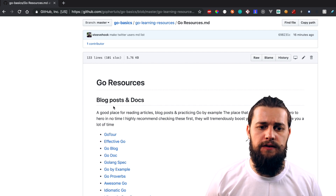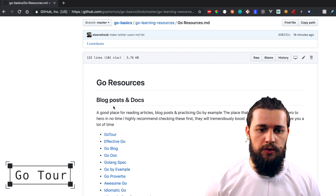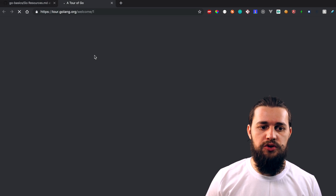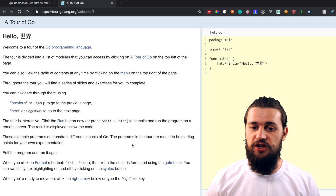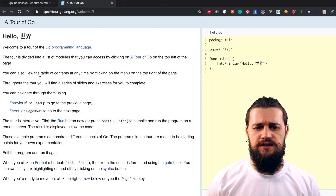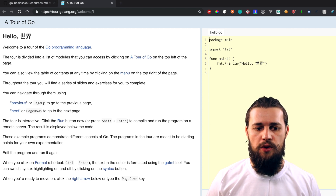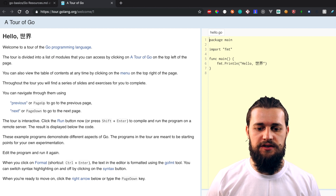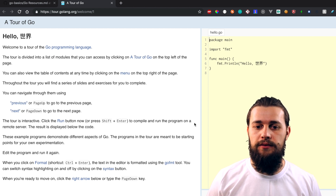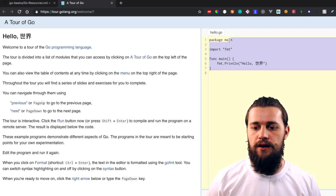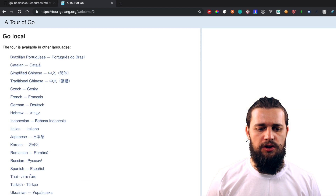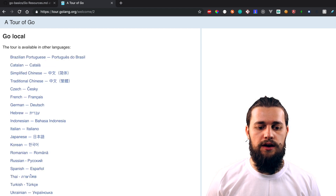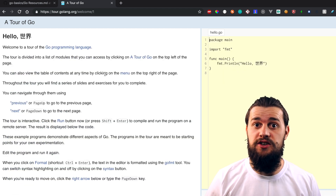We're gonna start off with a very common resource called GoTour. Basically, if you open up GoTour, it's a resource where they teach you Go programming language from the beginning — like a tutorial where you walk through it, read, do some exercises, and run code in the Go Playground. You can run the code and it's gonna output the result. It's a long tutorial, a pretty interesting one. I suggest you walk through this and check it out.